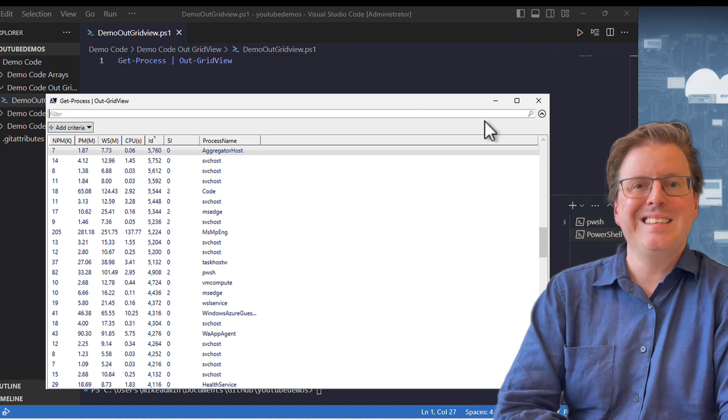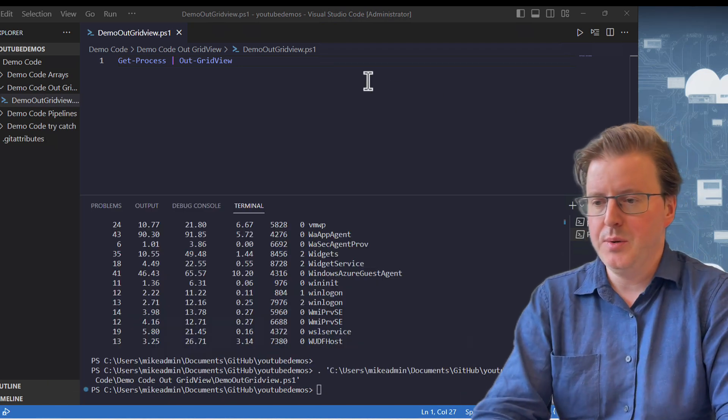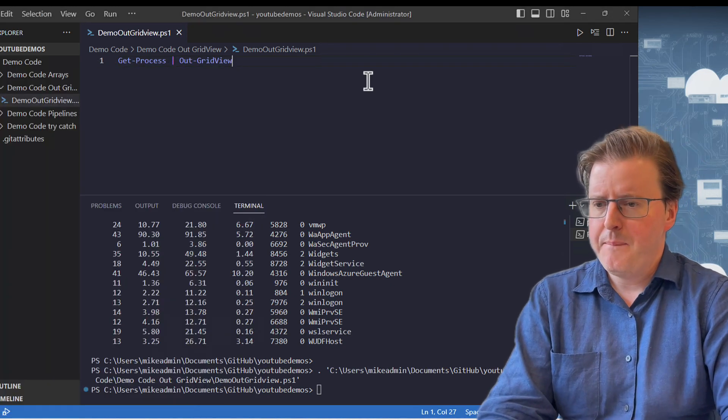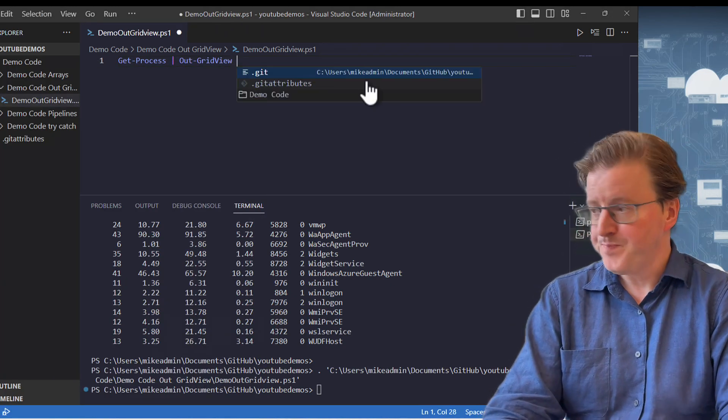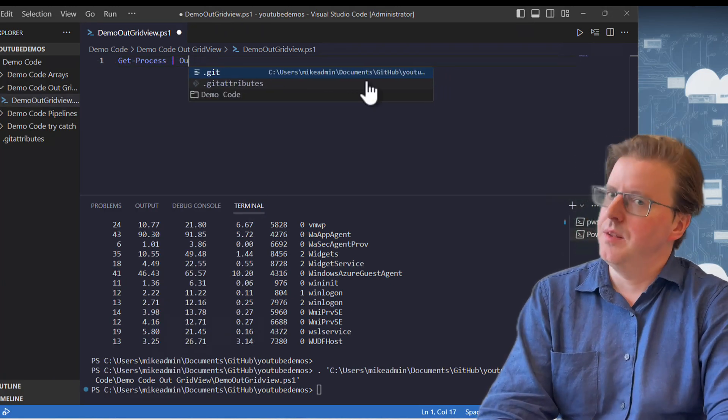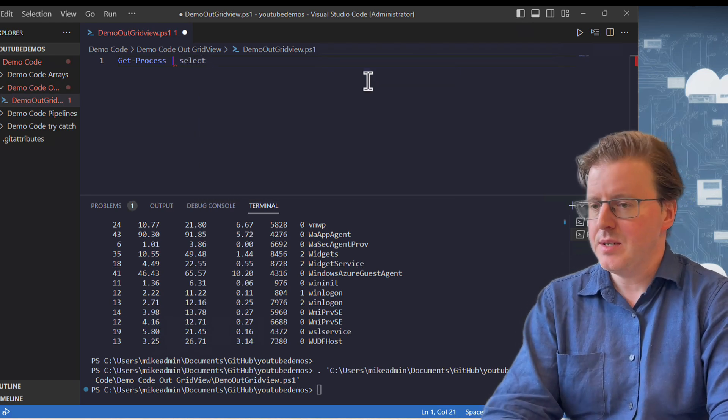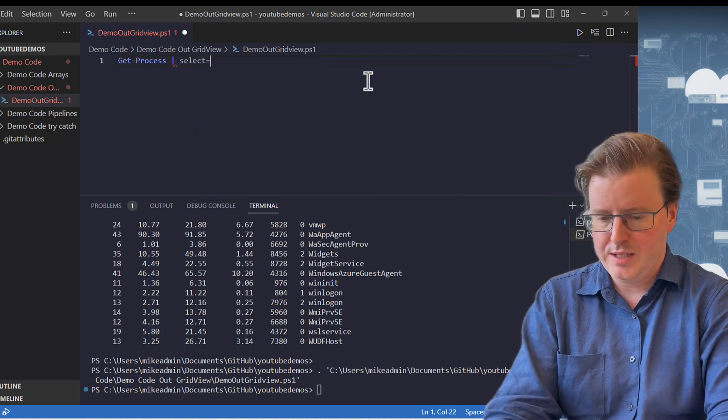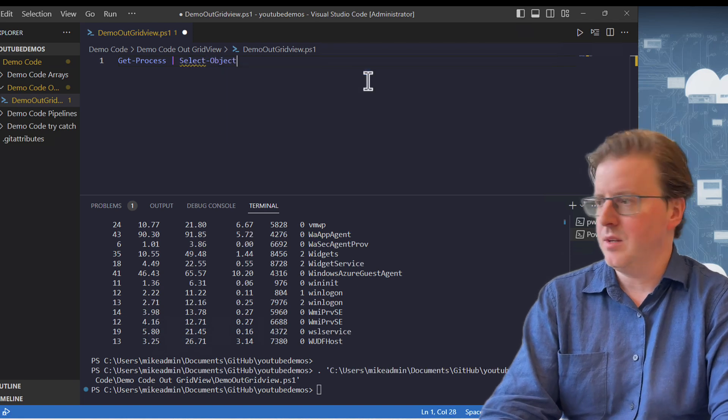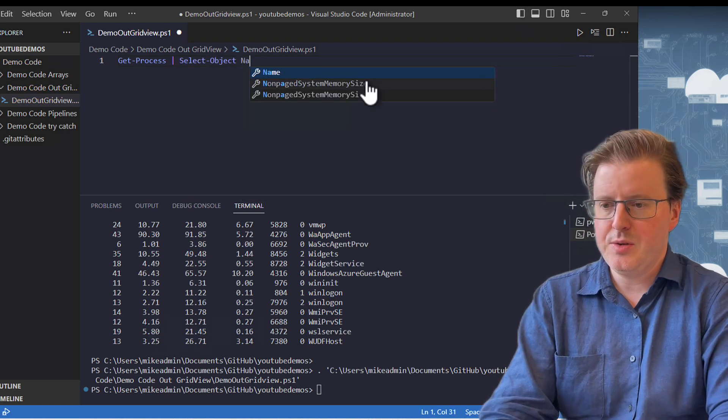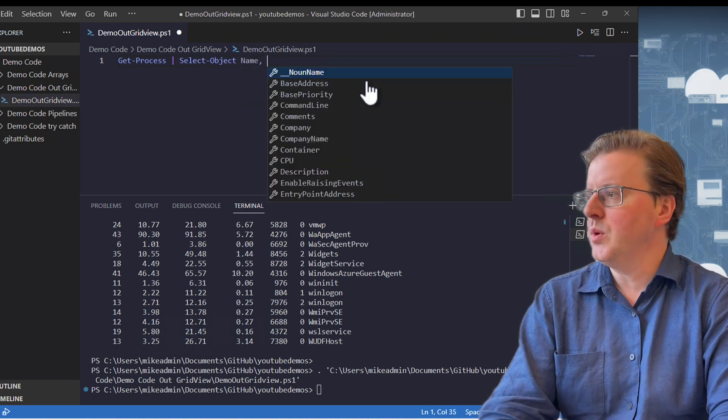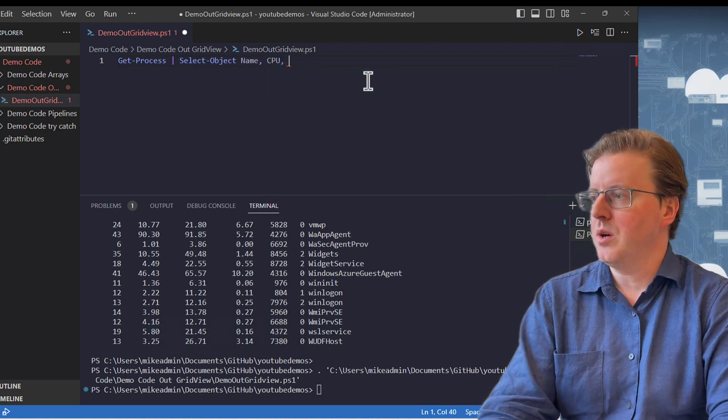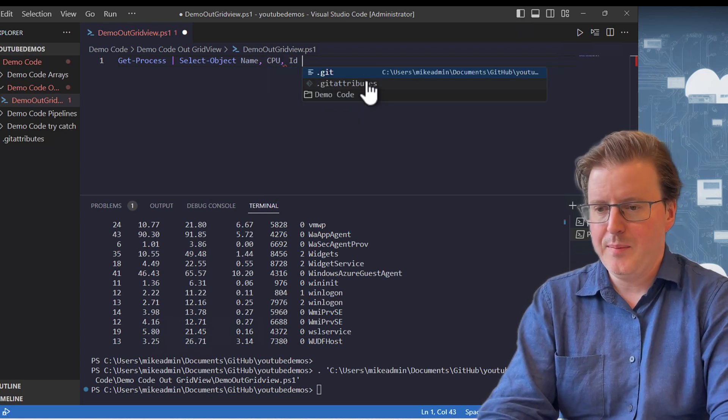But we can extend this Out-GridView a little bit too. So let's take this Get-Process Out-GridView. Maybe what I want to also do is I want to only select certain things. So I could combine this with a select statement. I could say I want to select, or let's just do Select-Object here. The full terminology for it. And let's do name, and we will also go and select CPU, and we can also go and select the ID as well.